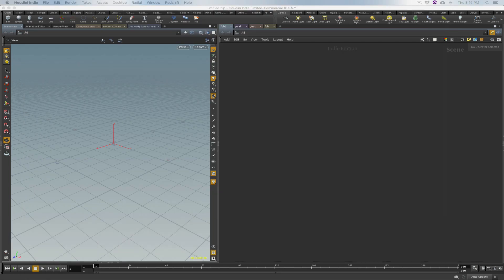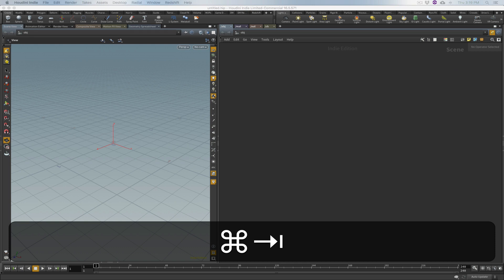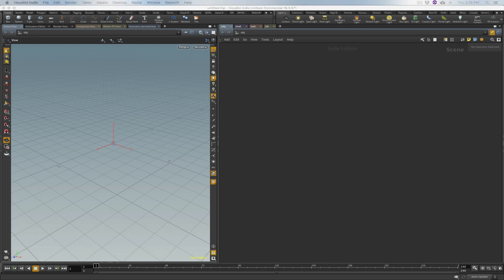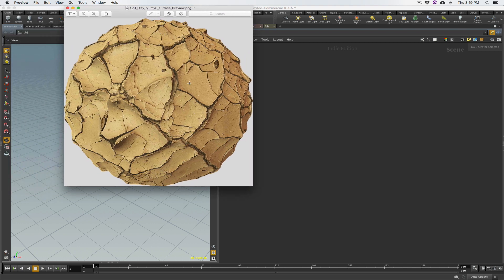Let's get started. I'm going to use a free texture from Quixel Megascans called Soil Clay Surface, and this is what we're going to try to duplicate in Redshift. It's a nice cool little cracked surface — it's got all this displacement and little shadow areas. It's going to be cool.